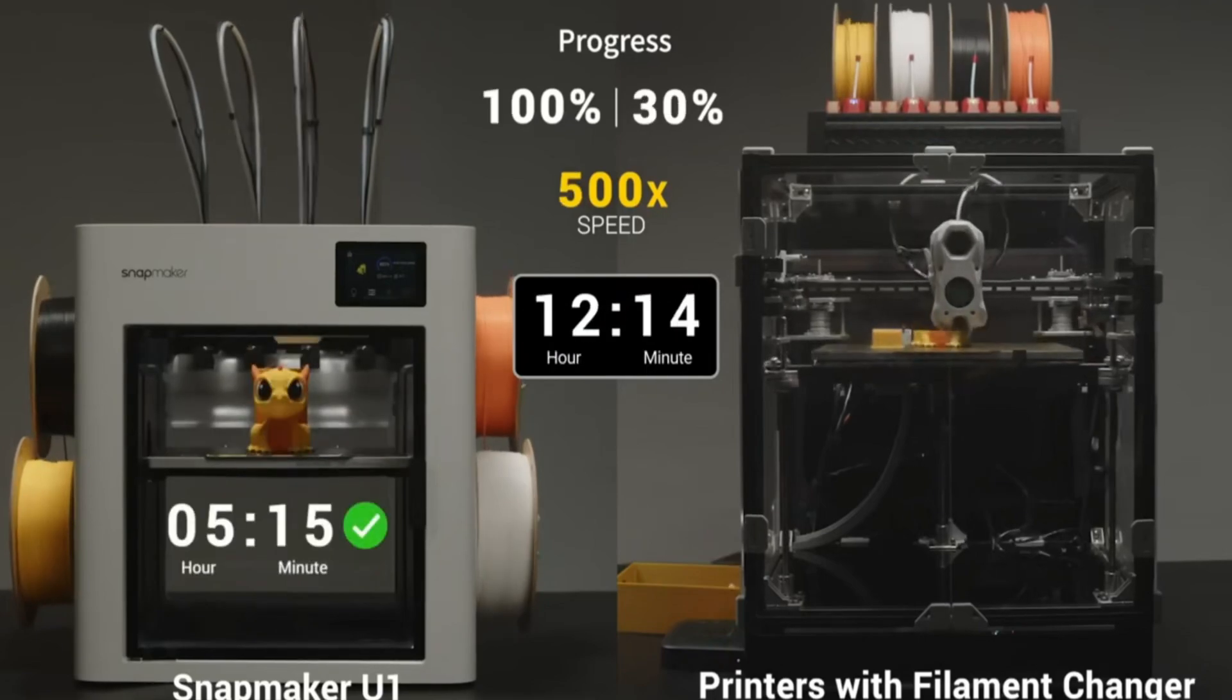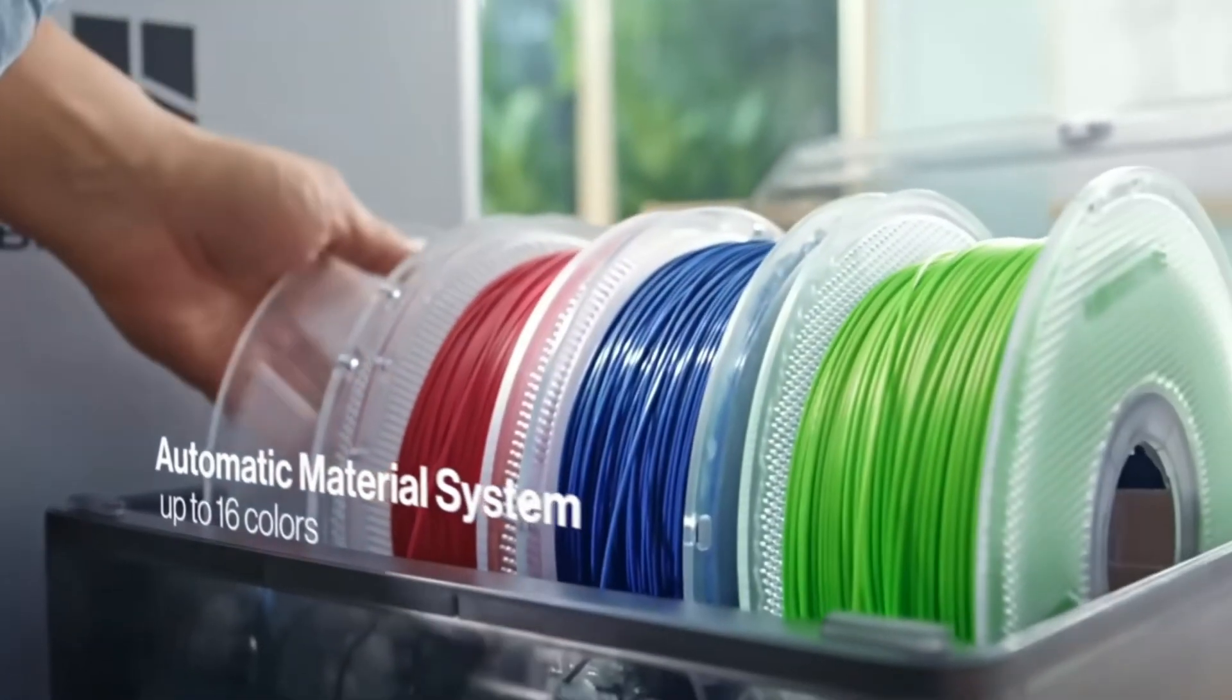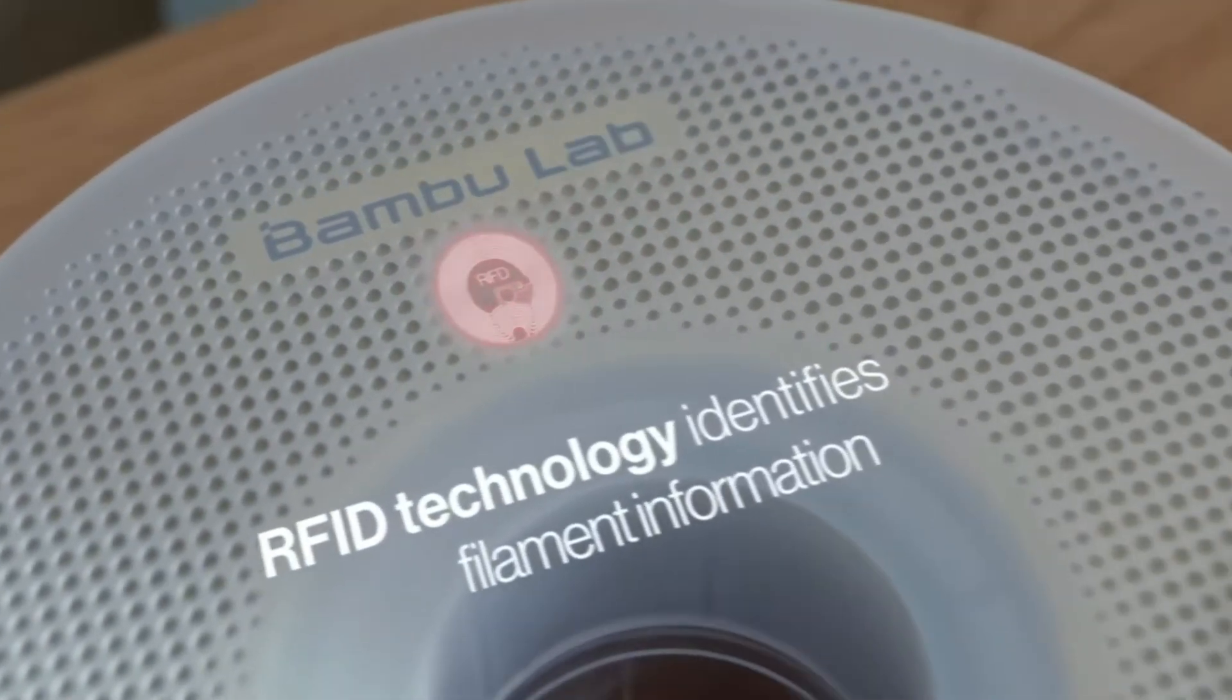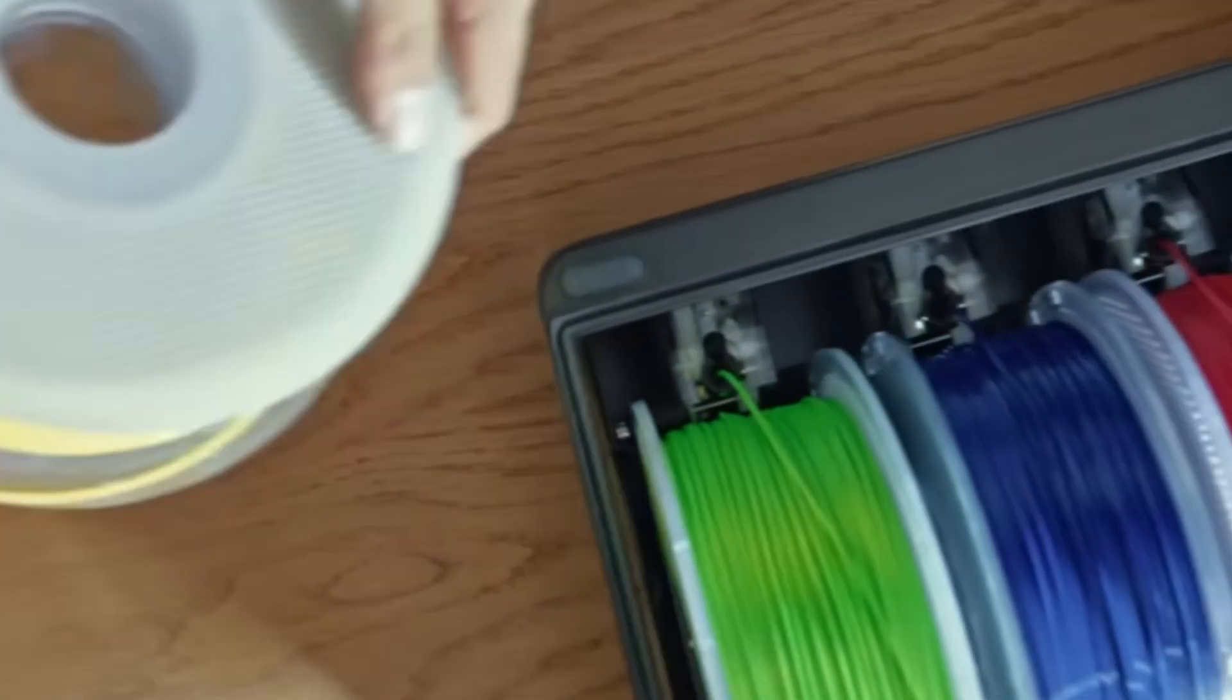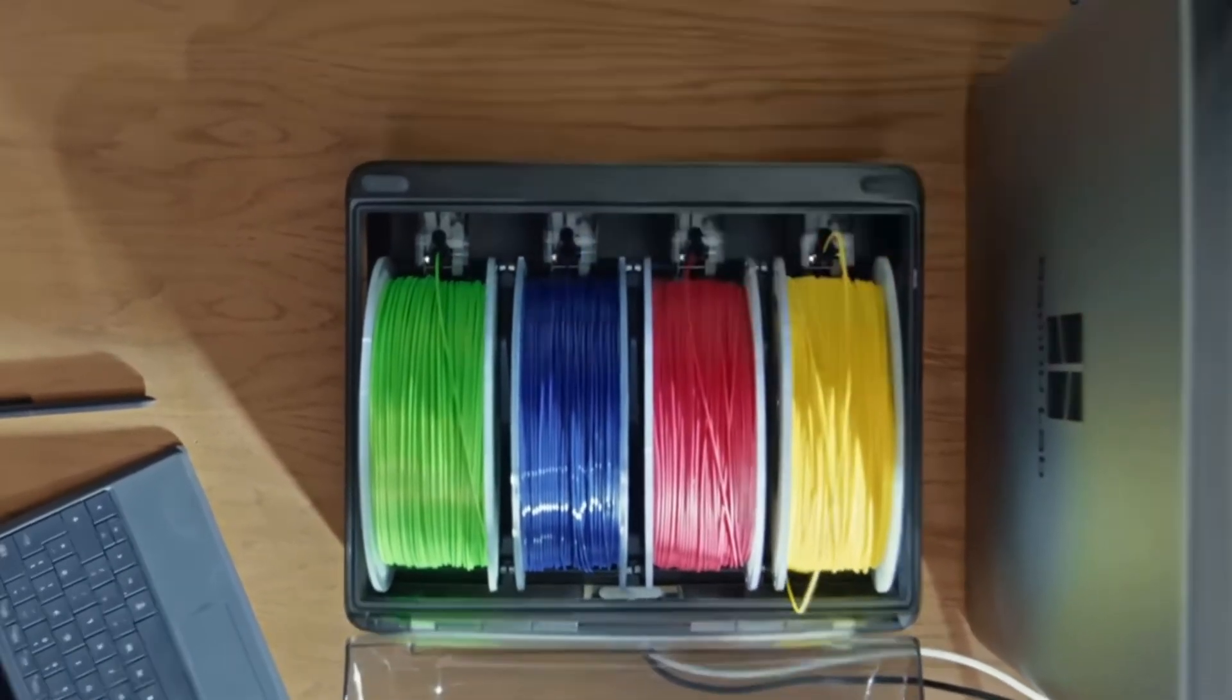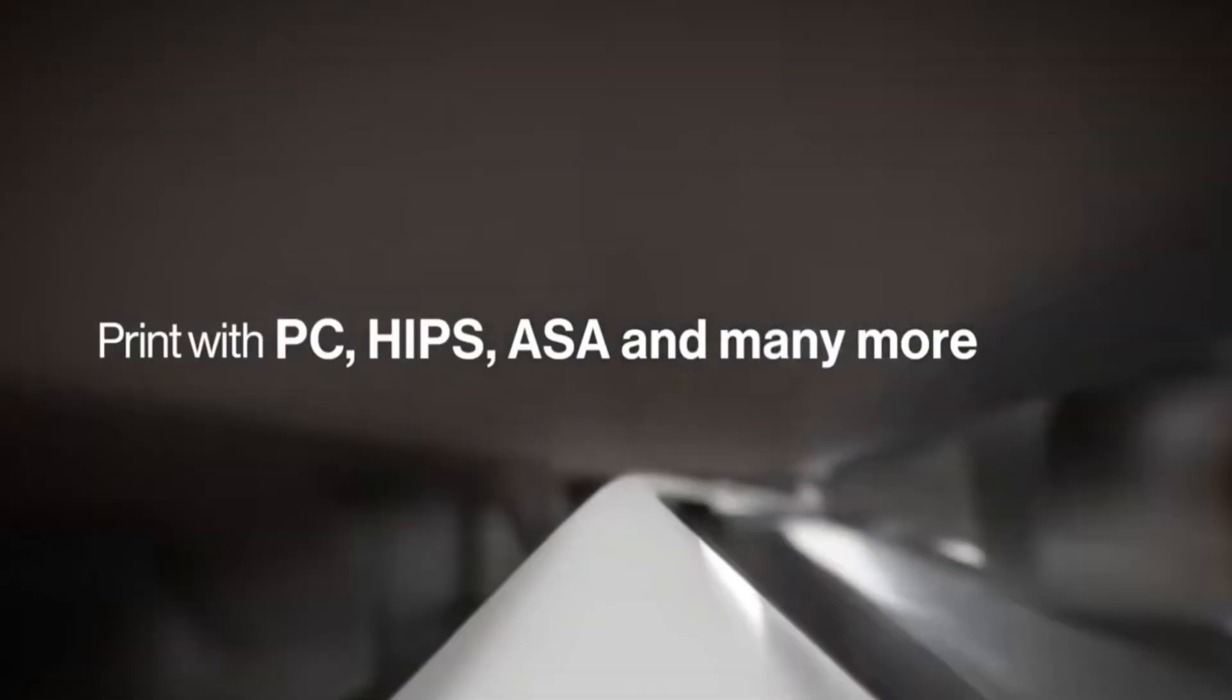On the other side, P2S printer uses AMS to print multicolors. So every time you need to print with different filament, AMS needs to pull back the filament, then it needs to load the new filament with the extruder. After that, it needs to purge the previous filament out, then continue printing. This method adds more printing time and creates more filament waste.